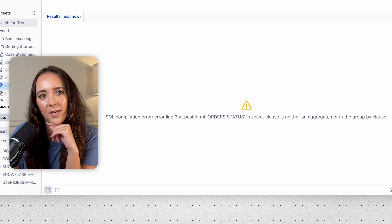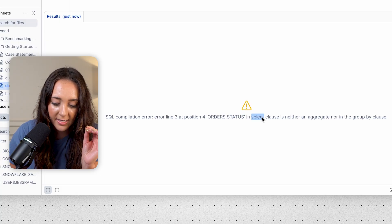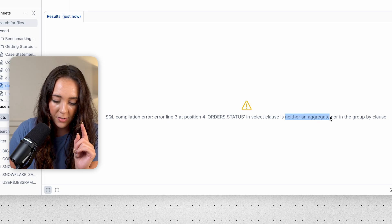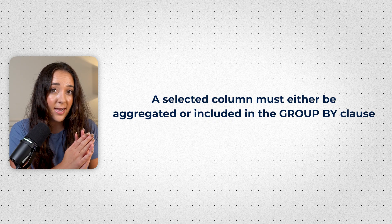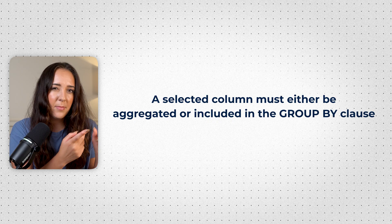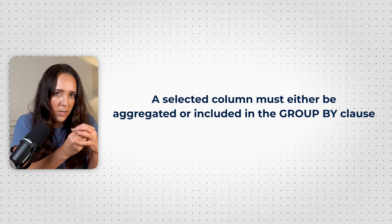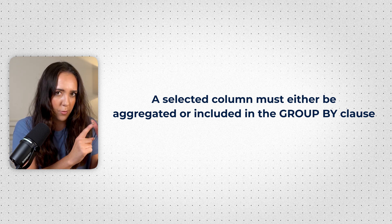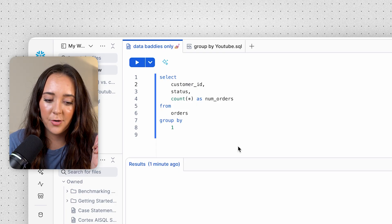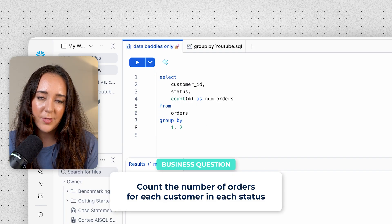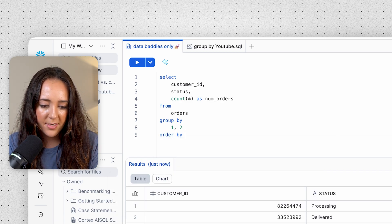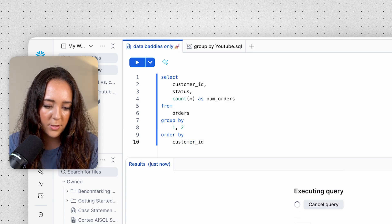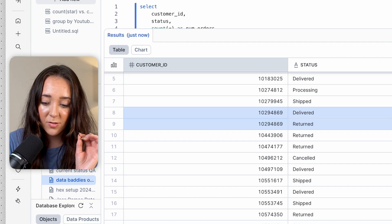The error says that status is in the SELECT clause but is neither in an aggregate function nor in the GROUP BY clause. Remember: if you put a new column in the SELECT clause, it has to either be aggregated or added to GROUP BY. So we add a comma and add status to the GROUP BY — now we're grouping by both customer ID and status, columns one and two in our SELECT statement. I'll also ORDER BY customer ID so we can find an example with multiple statuses.